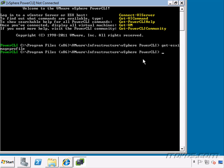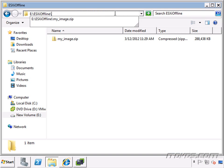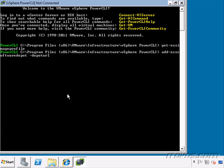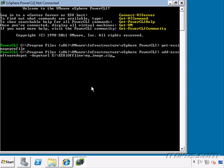So I run the Add-ESXSoftwareDepot space minus DepotUrl space and then the path to our zip file. And go ahead and paste that path in. Hit enter.